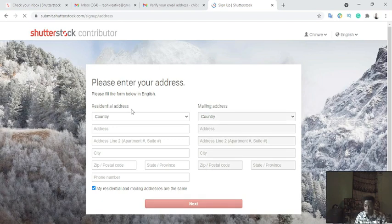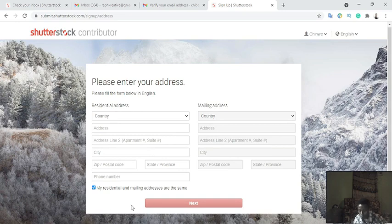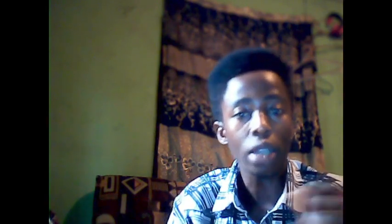Next I'm going to fill in my address — my residential address and mailing address. This information enables them to understand that you are not a robot. The information you give them will also enable them to pay you whenever you earn money, so fill in your correct address. My country is Nigeria.